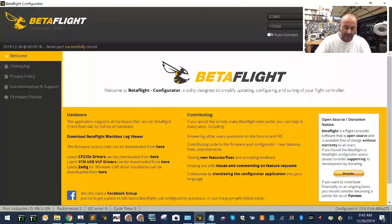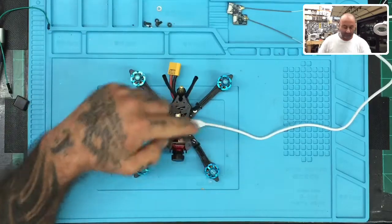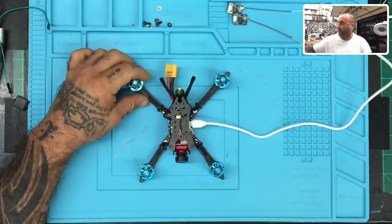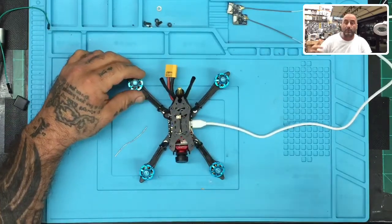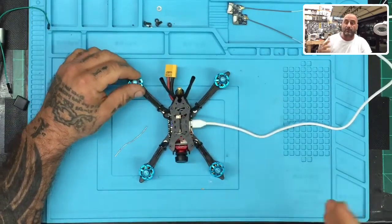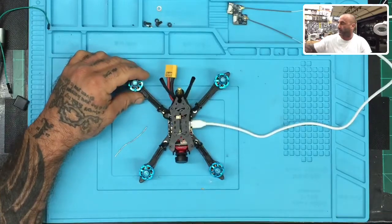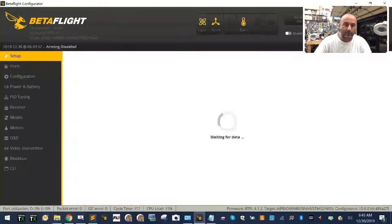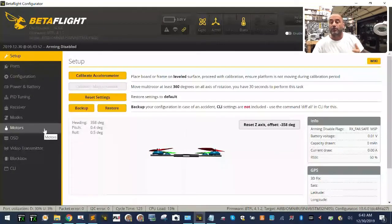I want to show you something. This was being used on this HGLRC right here, but it'll apply to some other quads as well. This is something to do with Betaflight and some of the firmware. Let me show you what we're talking about.